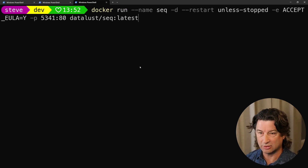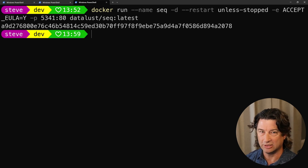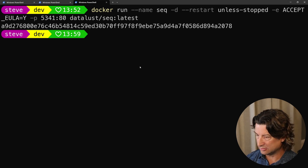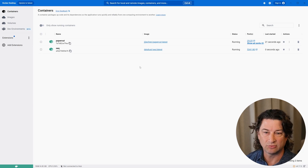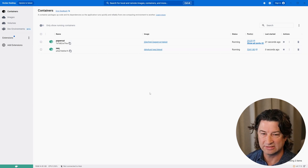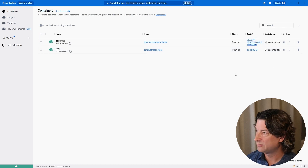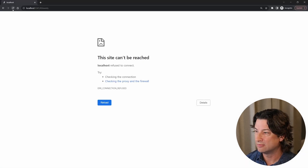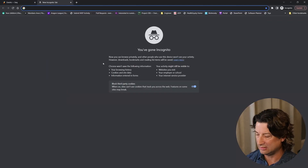Then we're going to run a really nice tool called Seq that makes it easy to visualize your logging, and we're going to look at that in the browser as well. Because we're using Docker, we'll pull up Docker for Windows and you can see that both of these things are now running — we've got PaperCut and we've got Seq. We can navigate to them from their respective ports, 5341 and 37408.